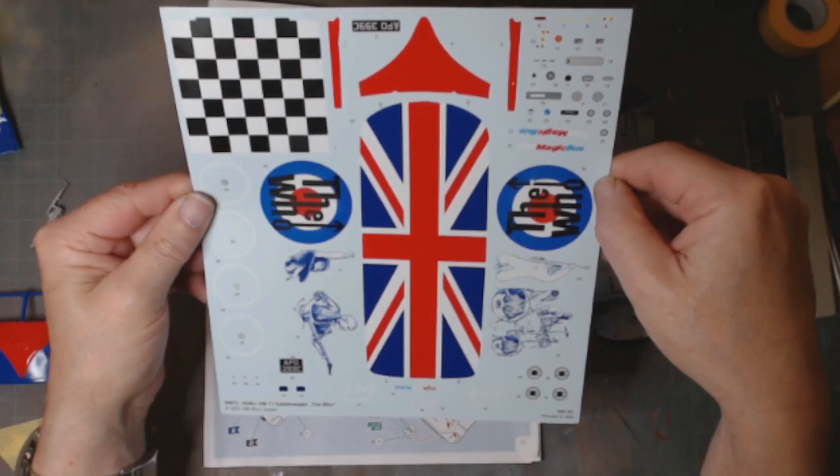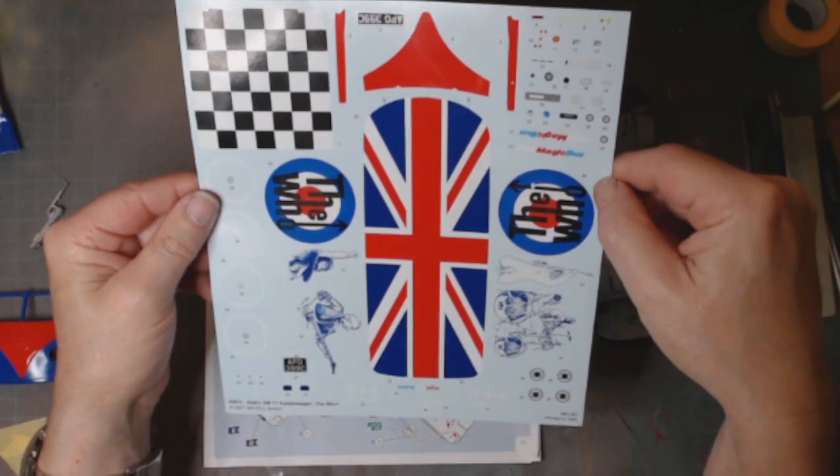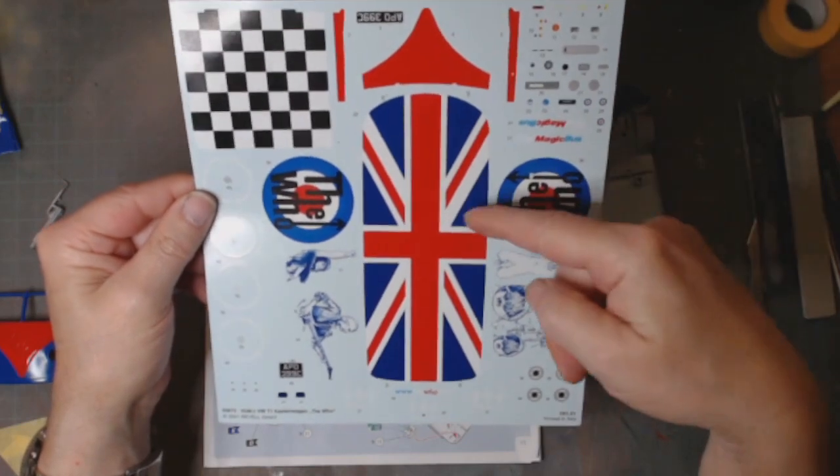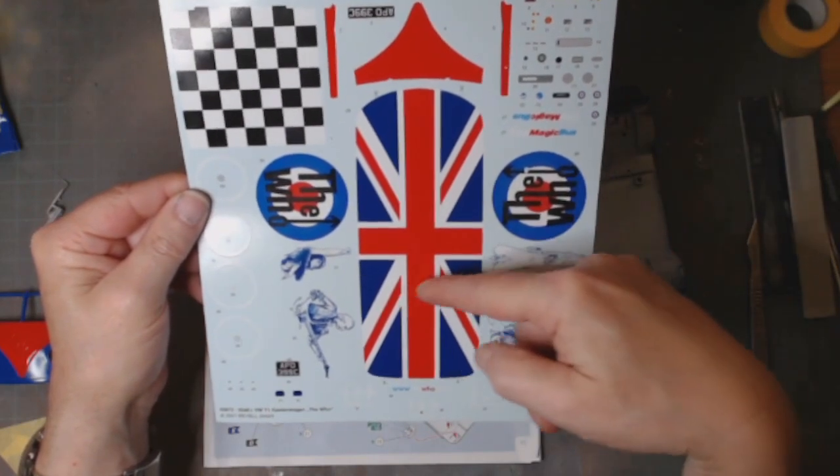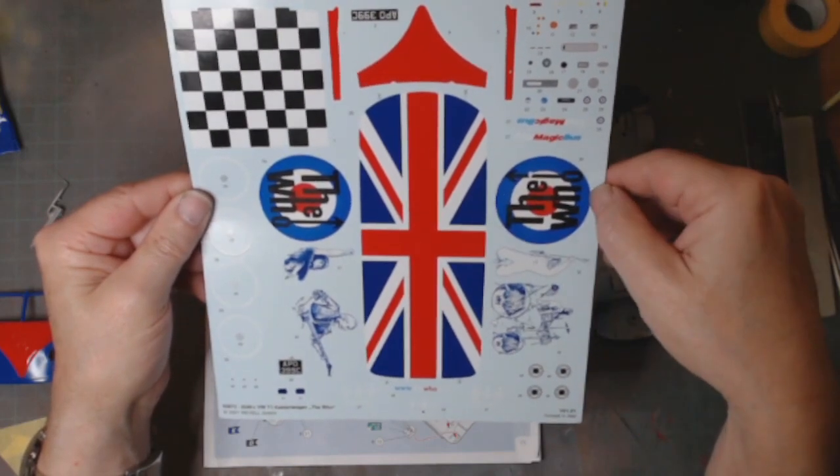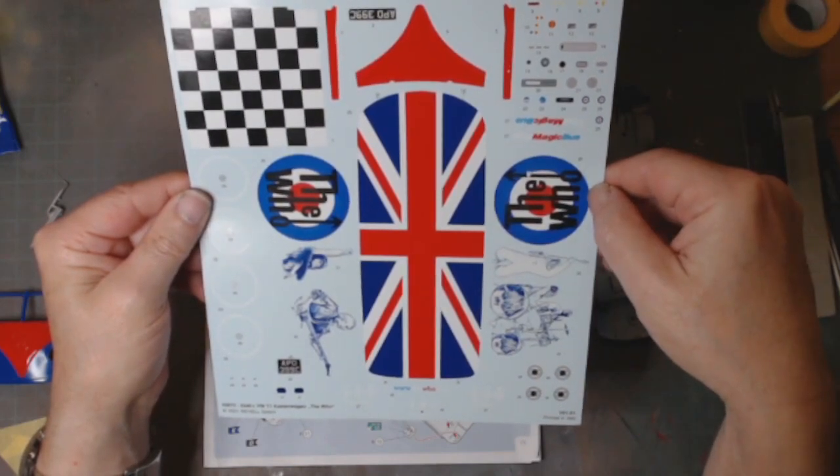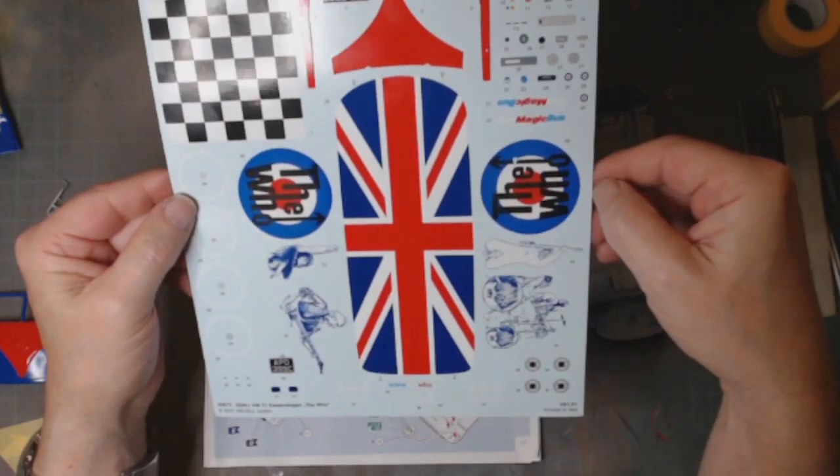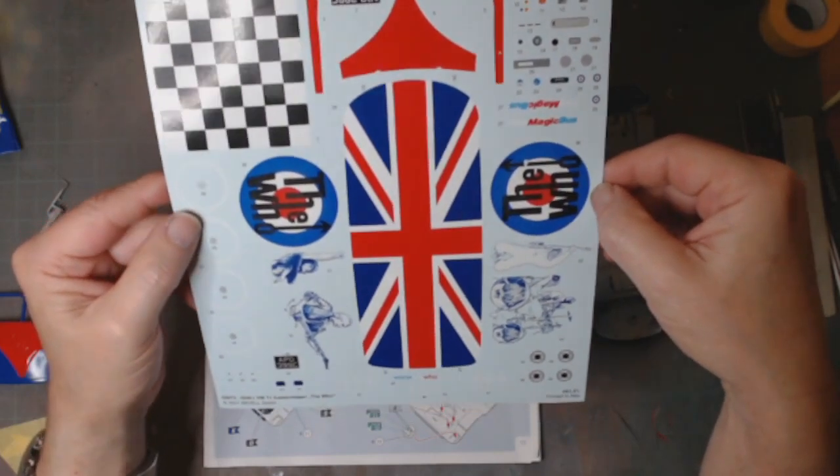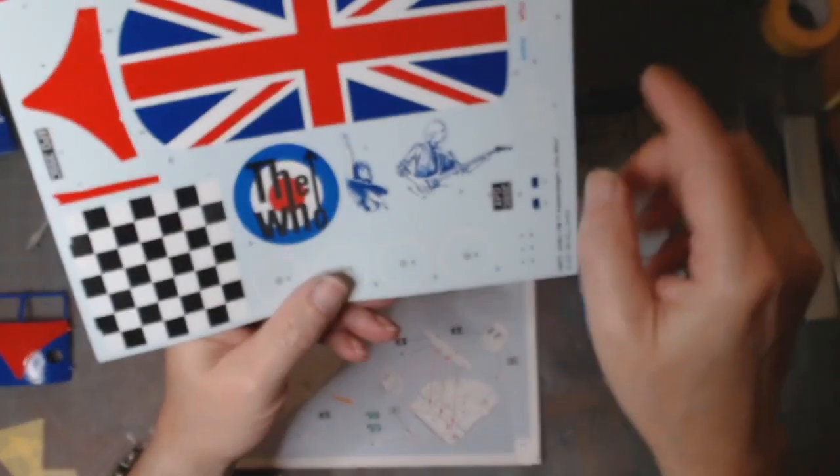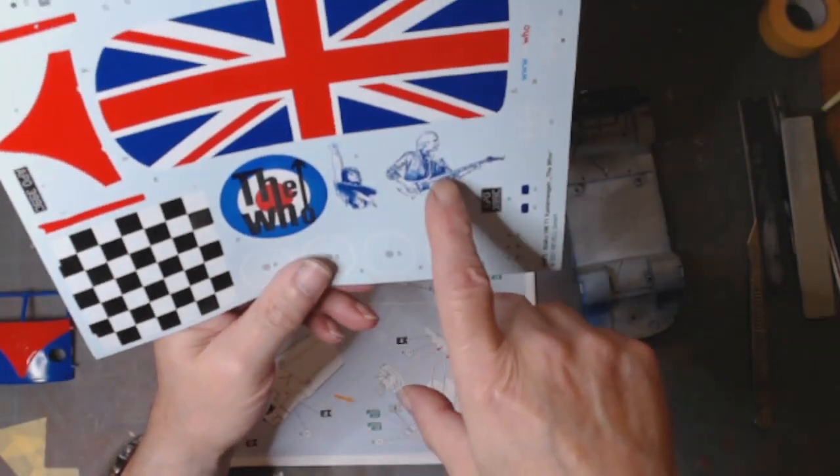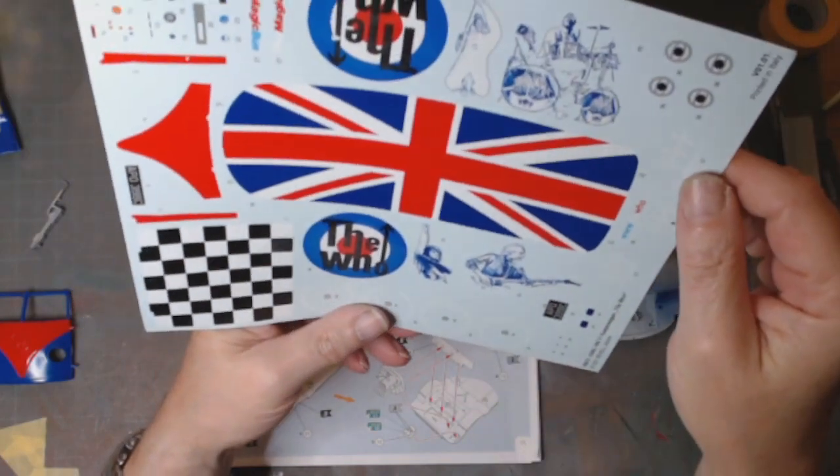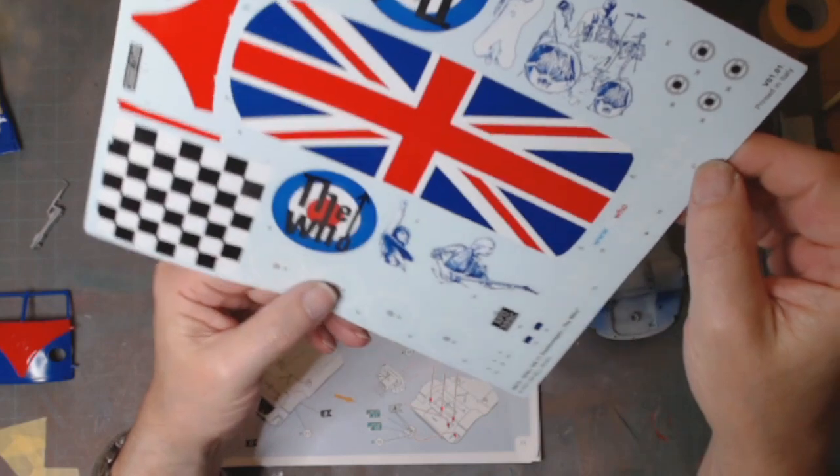Just notice that it's slightly out. Look at this print, that's terrible. Got The Who emblems. You got Roger Daltrey there, Pete Townshend there, there's the drummer and the bass player.